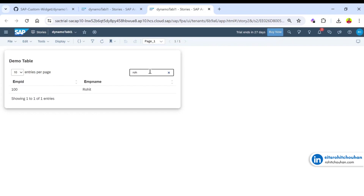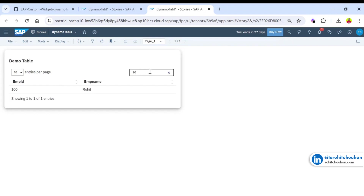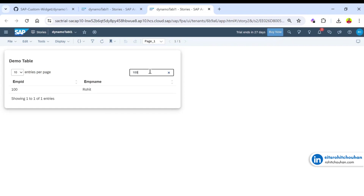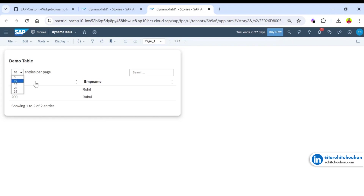You can search as well — for example, searching for 100 or 200 will filter the records. You can also sort by clicking on a column header — it will sort data by employee ID or by employee name.